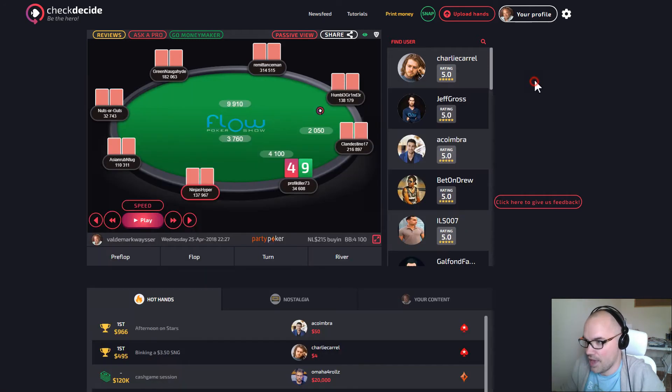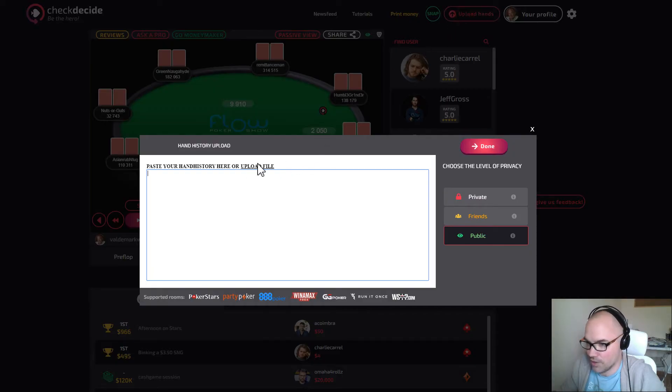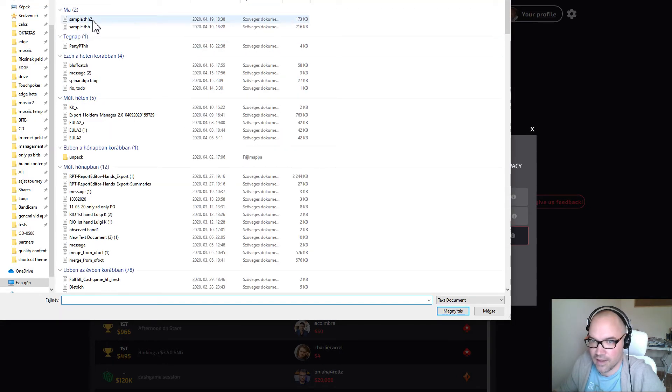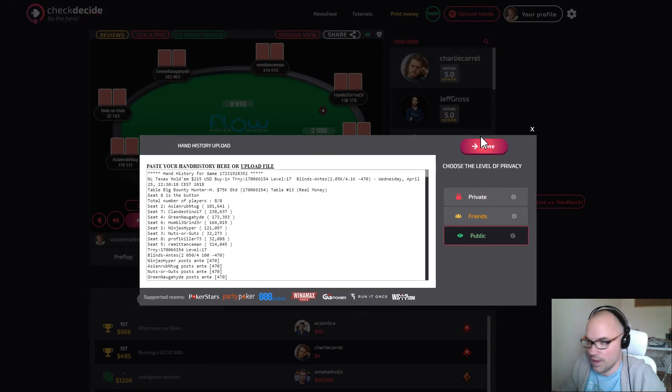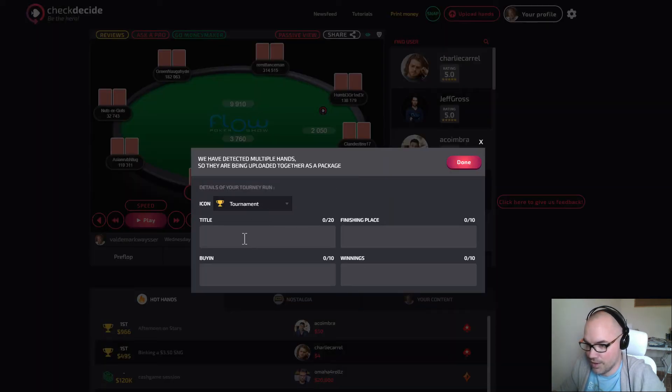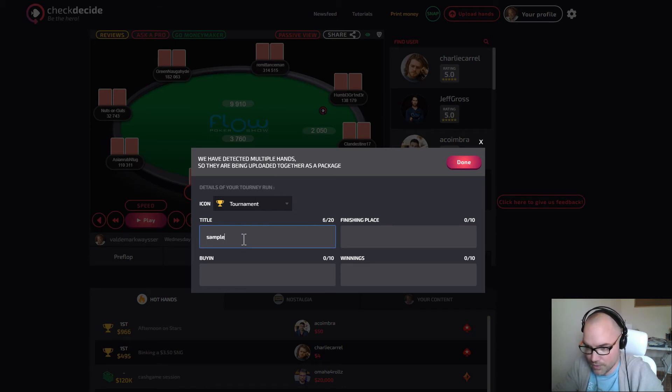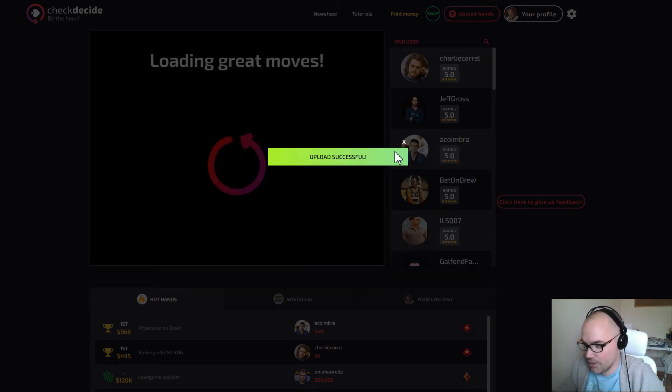Then if you go to CheckDecide you just have to click on upload hands and you can select the sample tournament history 2. You just have to click on done. You can give it a name like sample 2 and you can fill these additional fields if you want to.